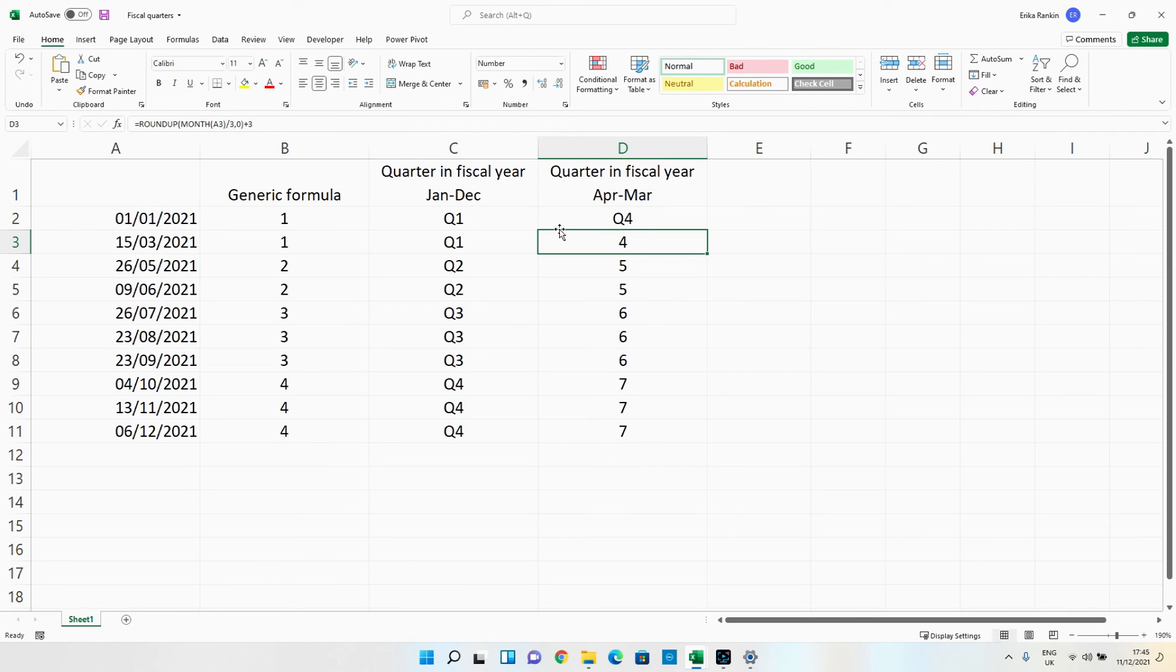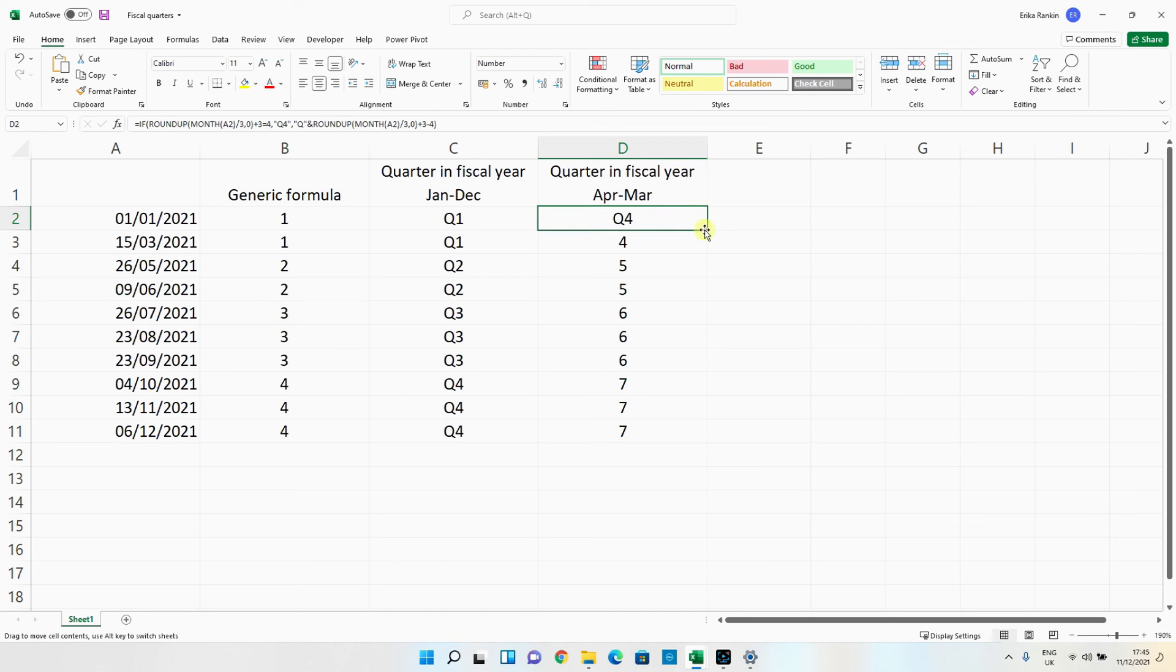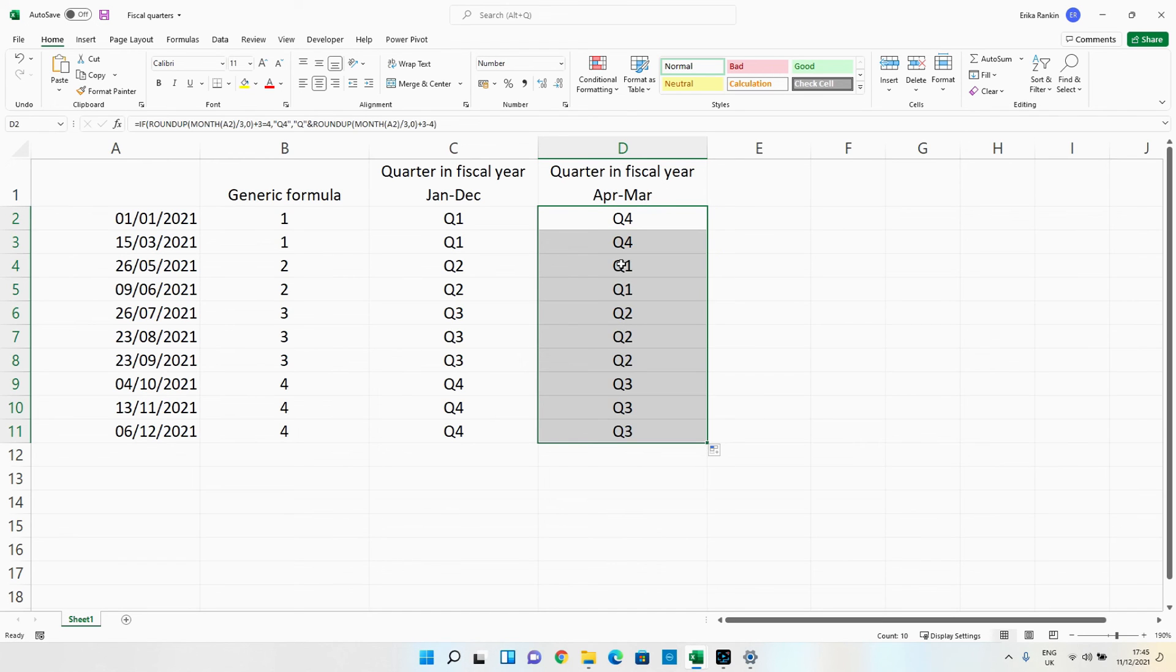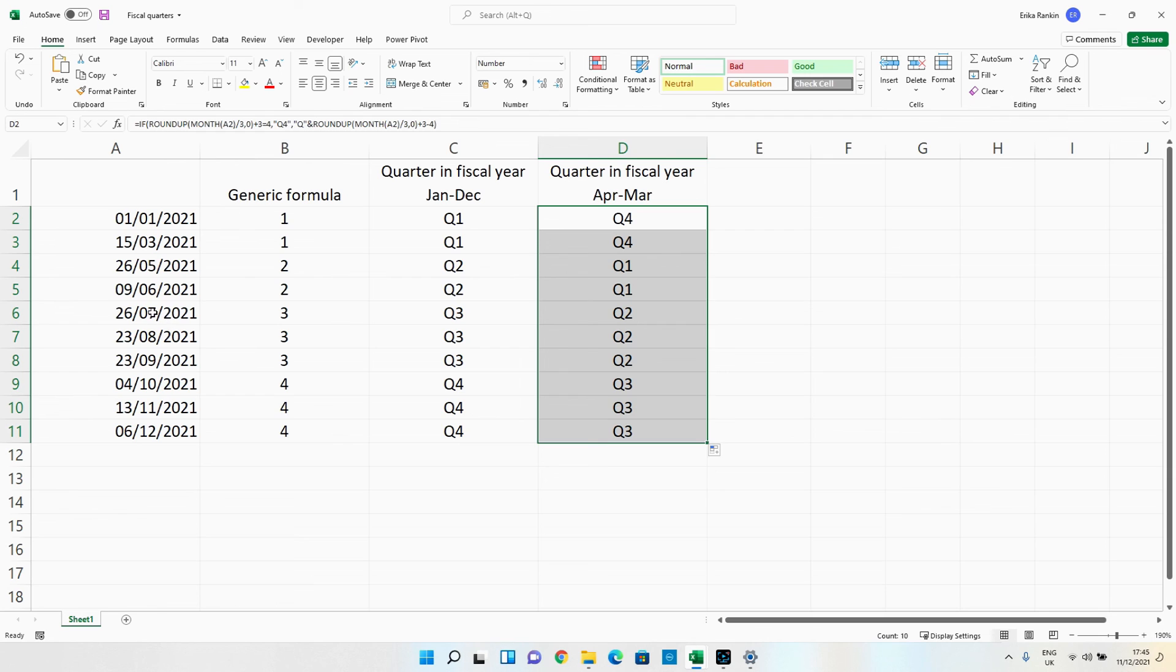so we now get Q4 and if we were to drag this function down you can see that it now returns Q1, Q2 and Q3 for the April to June periods, the July to September and the October to December respectively.